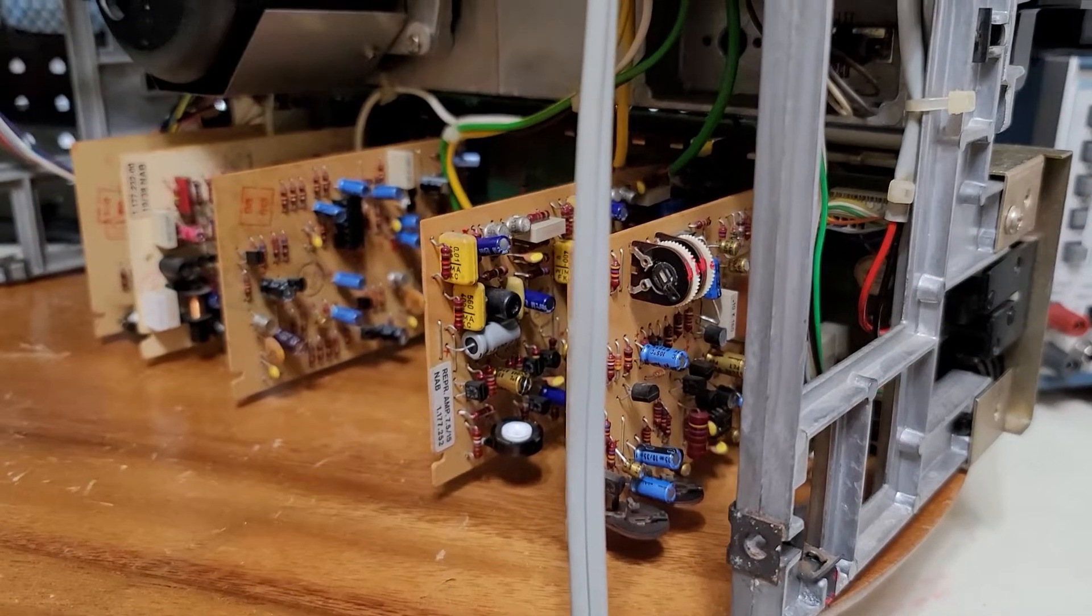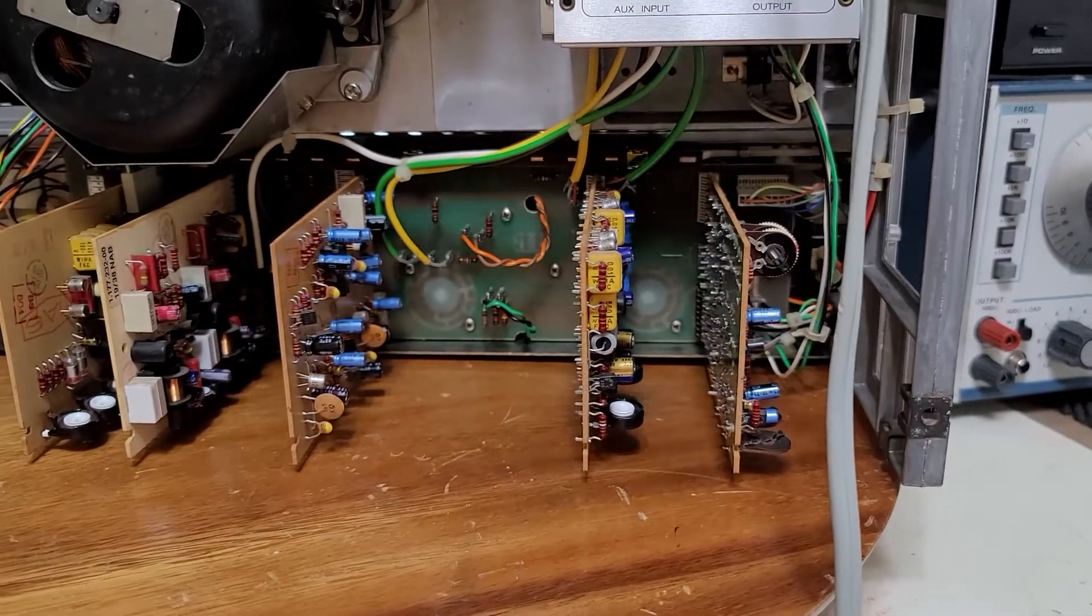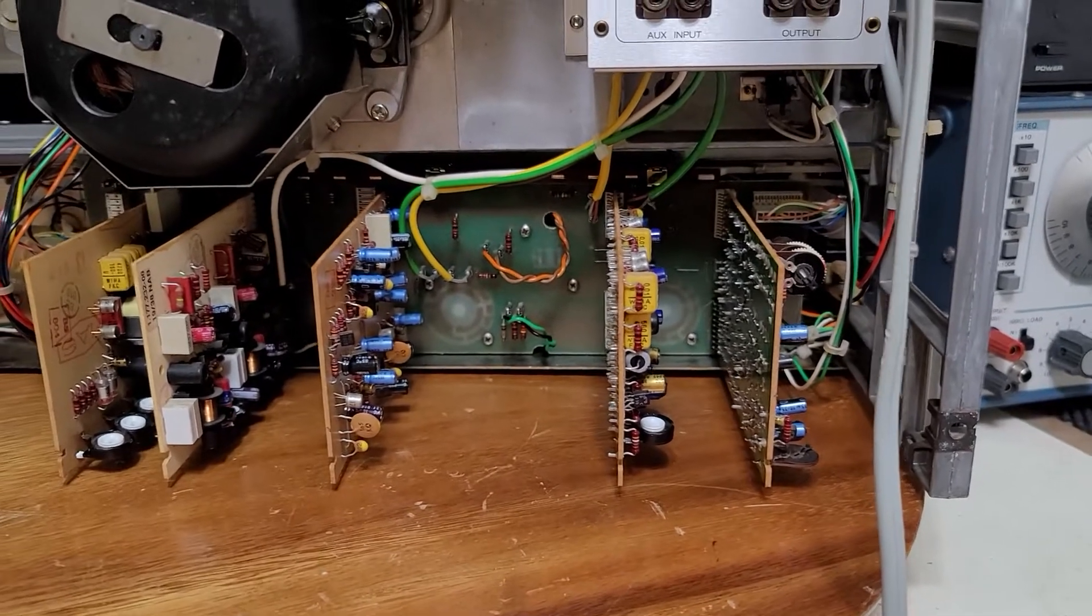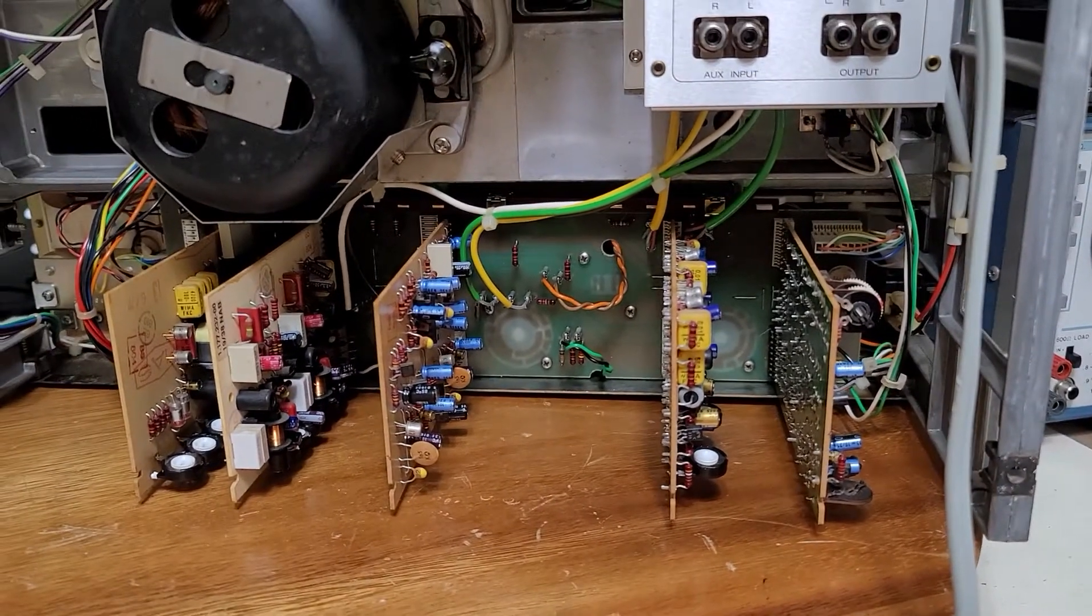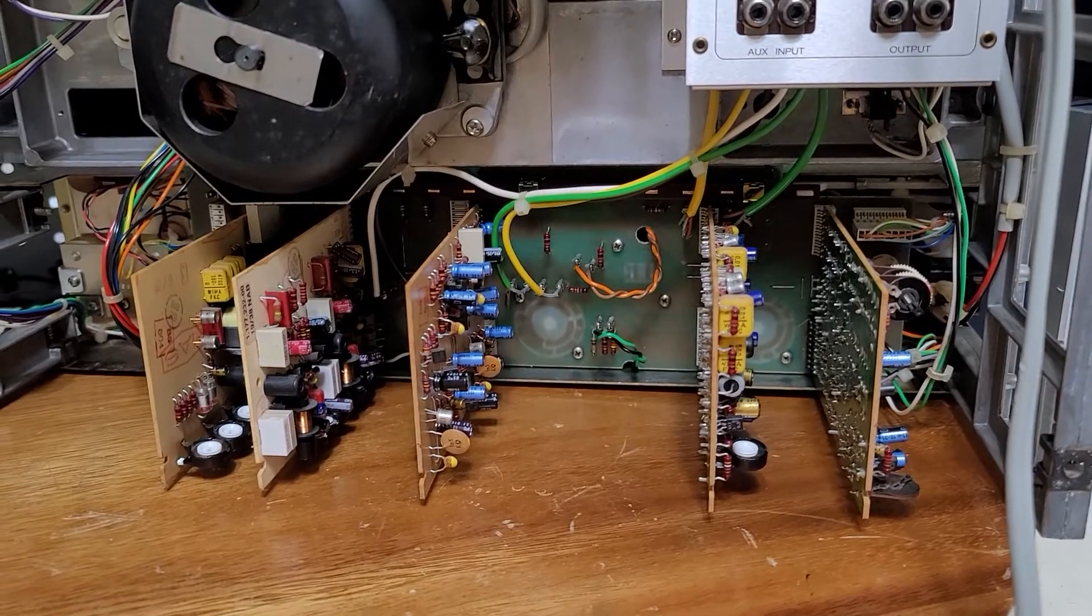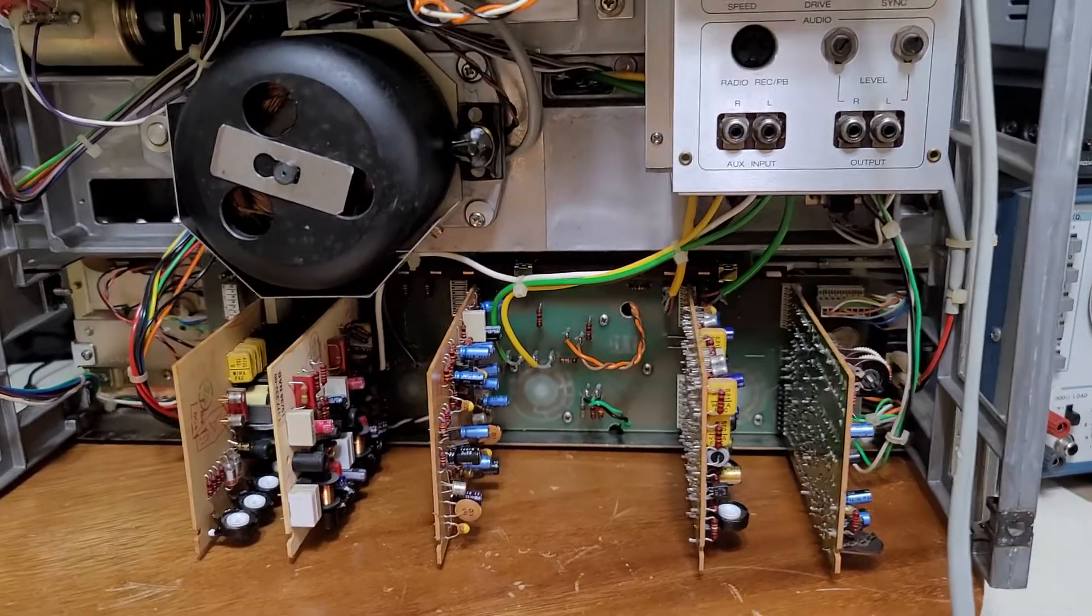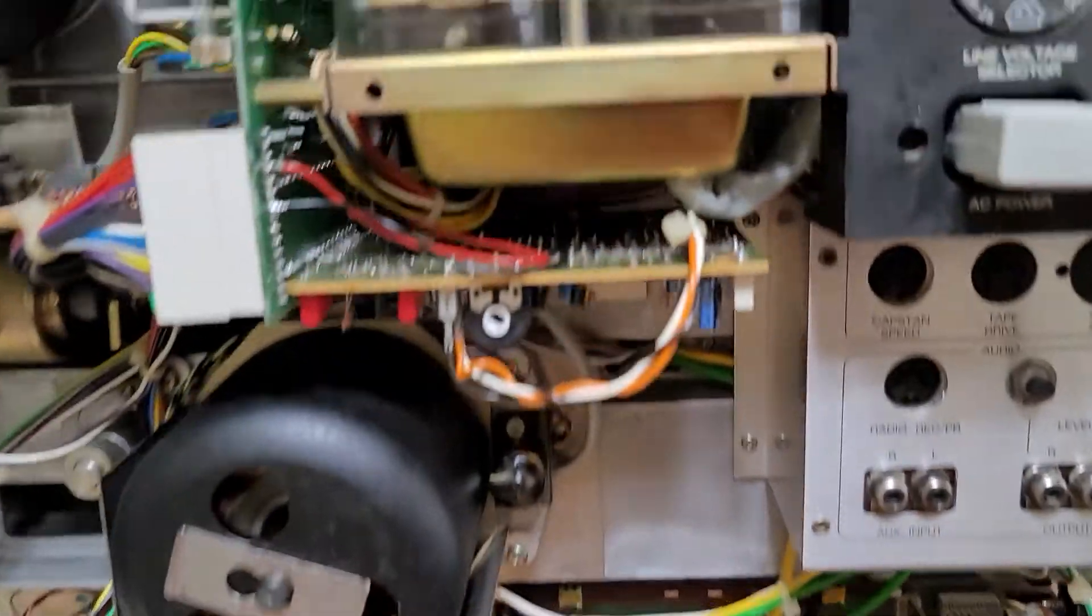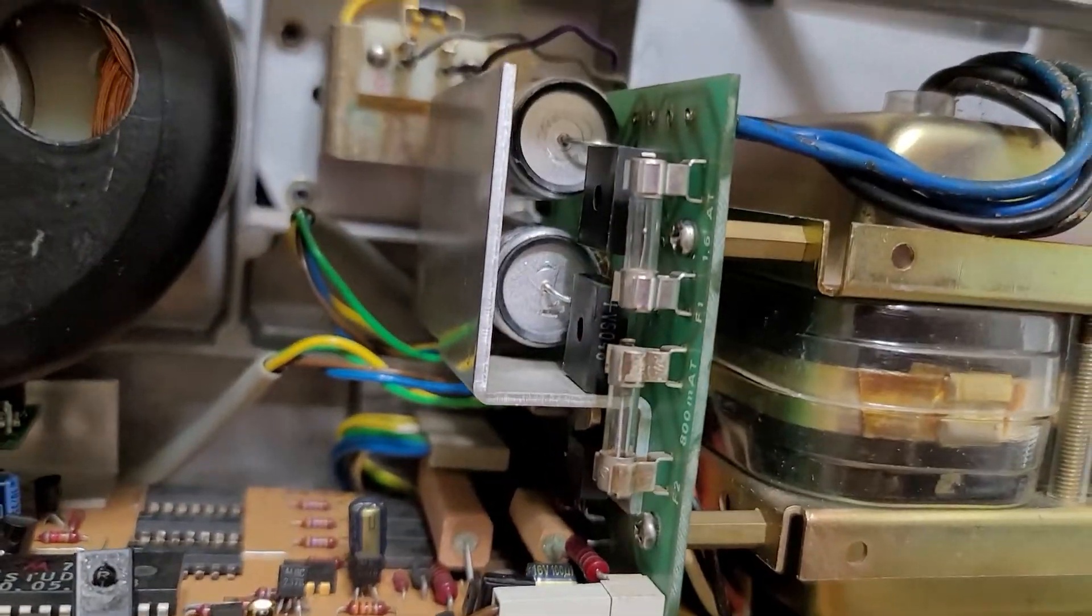And the monitor PC board was also recapped. Every part that needs to be changed was changed. Everything that needs to be changed I change. If the part is still good and within specification, no need to change it, so I don't.